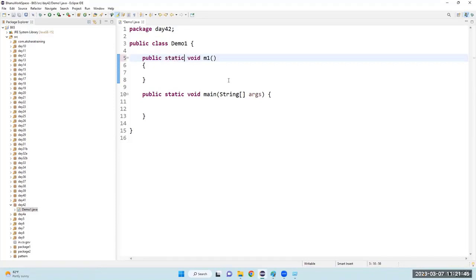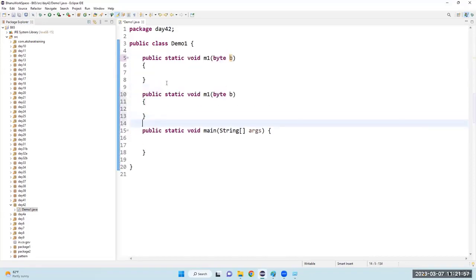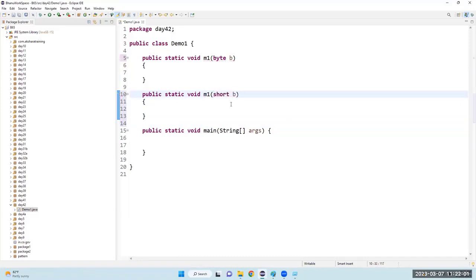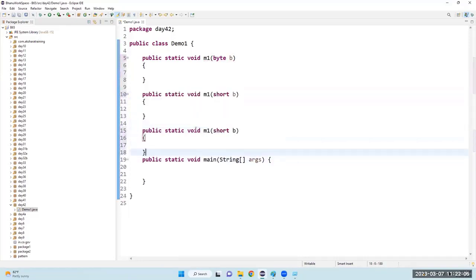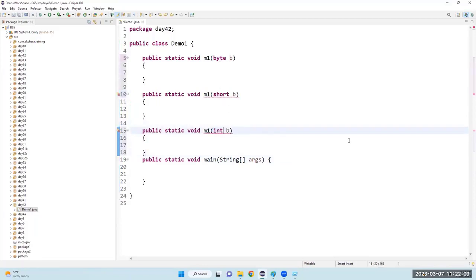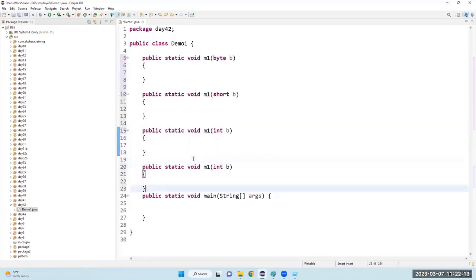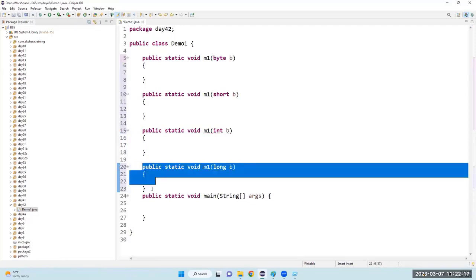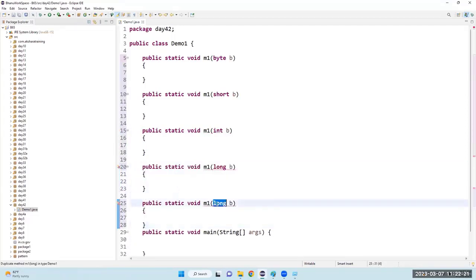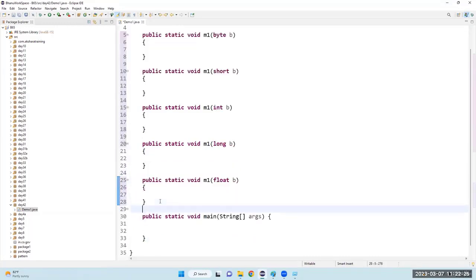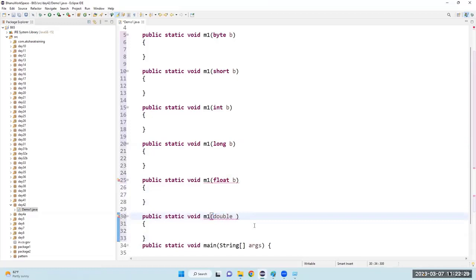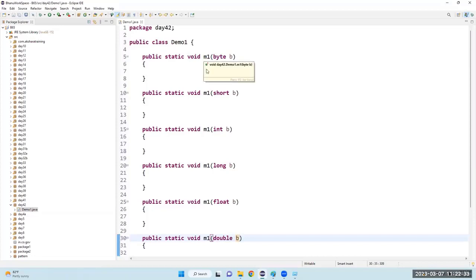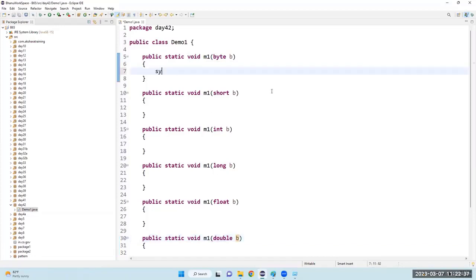I will say public static void m1 and here I'll take an argument of type byte b. Let me copy and paste it — byte, short. The method name is the same everywhere. I'll say sop and just print the data type — byte.